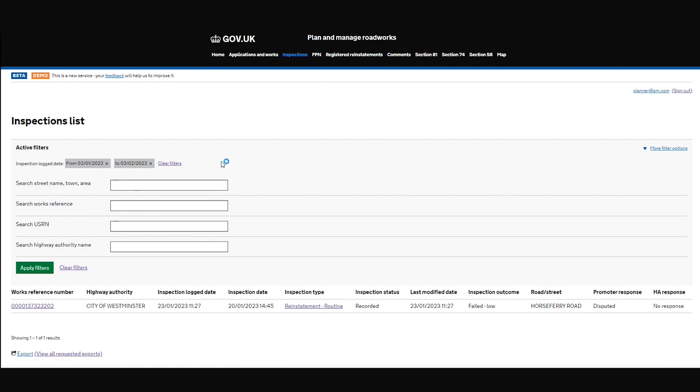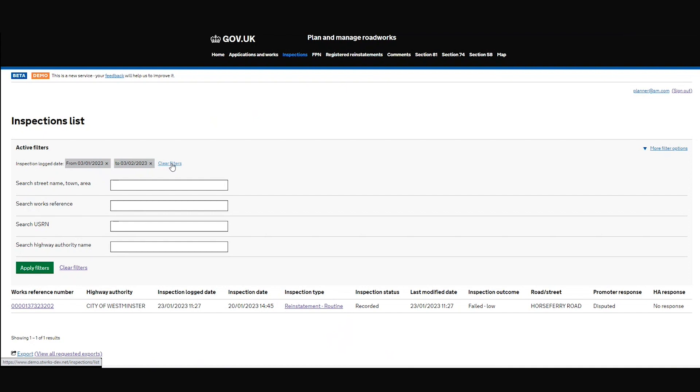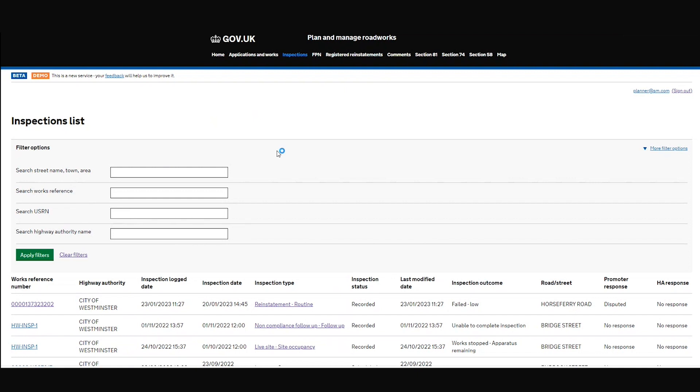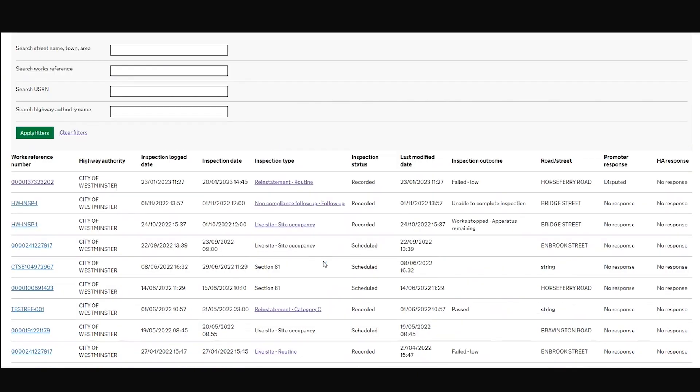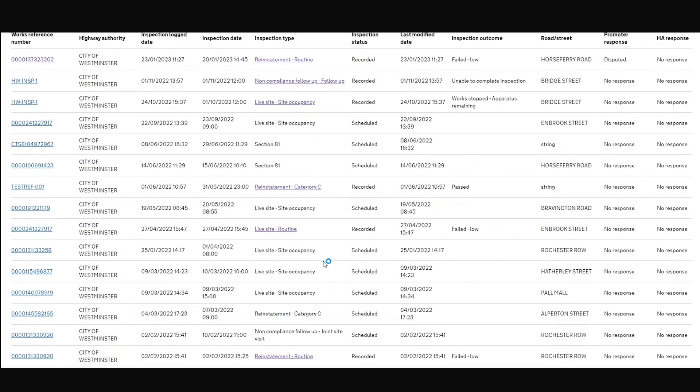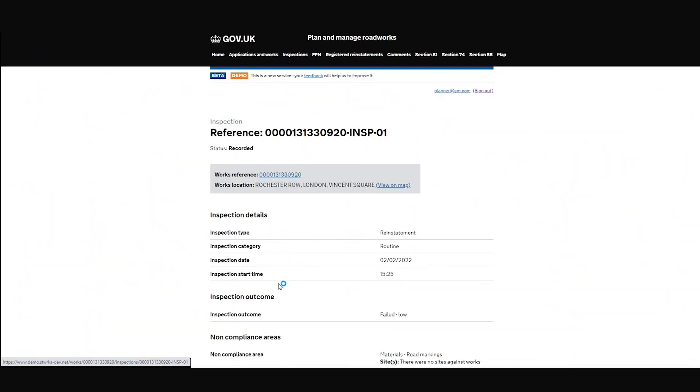And I'm actually going to clear these filters. Fun fact, guys, we are going to be getting rid of these filters over the next few weeks. I don't think they're popular, and they haven't given us the performance benefit we were looking for. So we can lose them, which is good. Now, I am going to go into one of these inspections. Let's choose this old routine reinstatement failure.